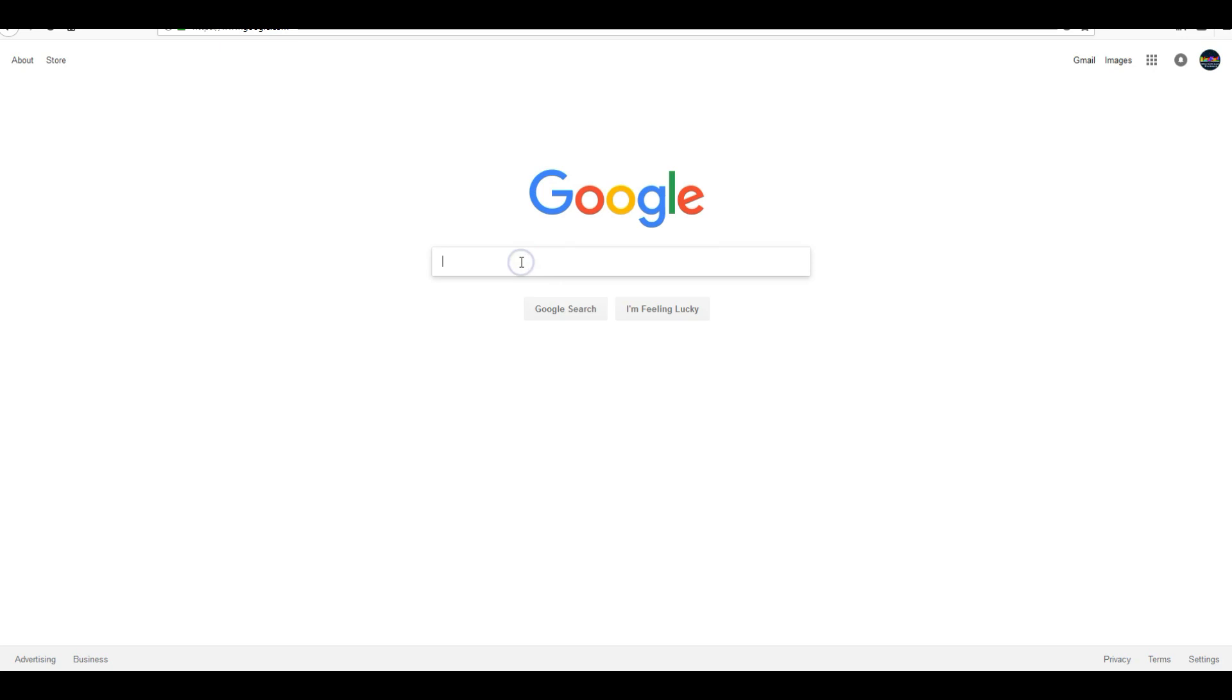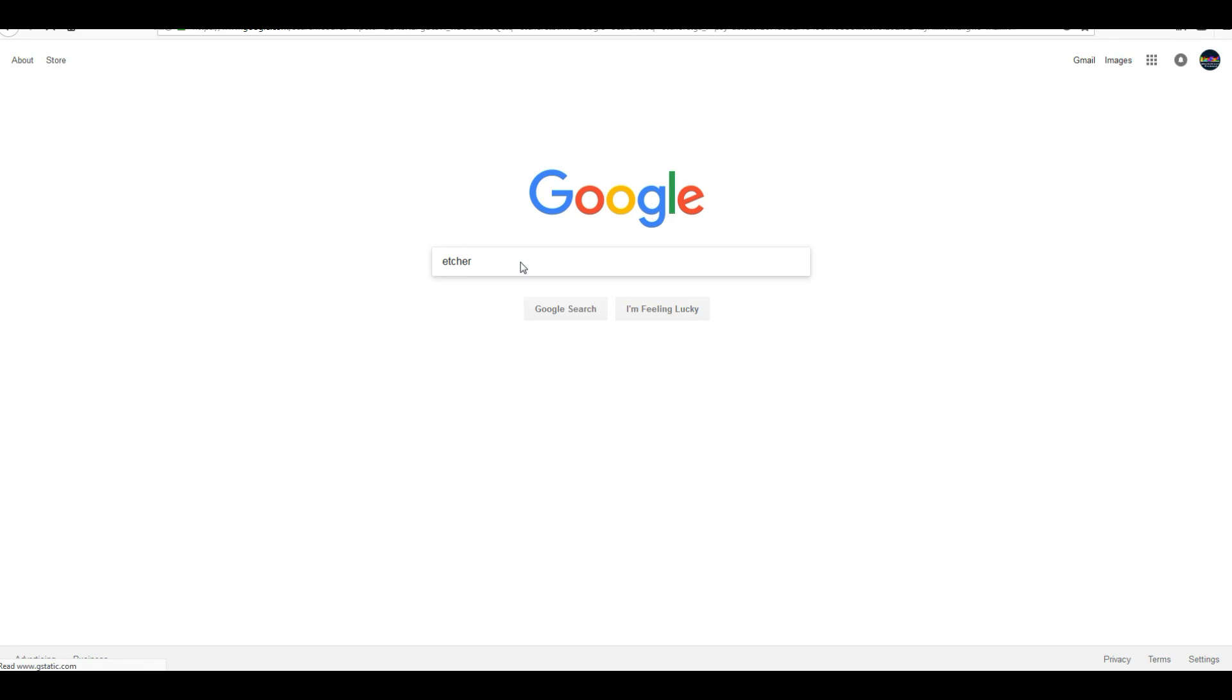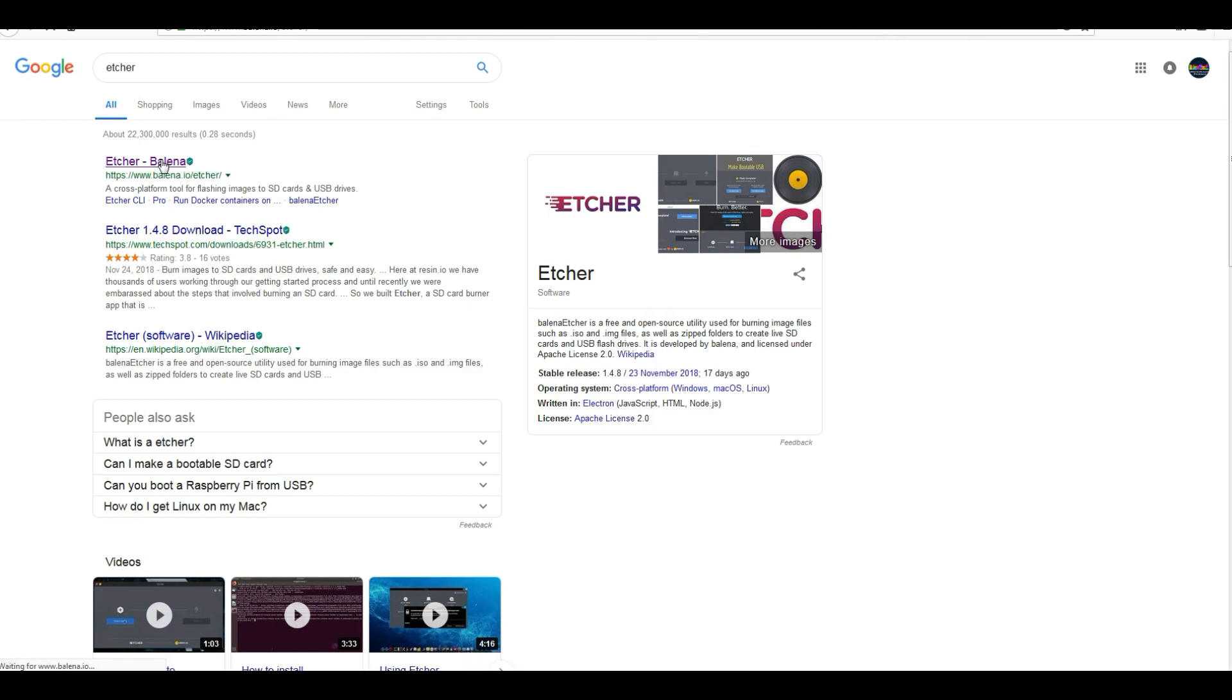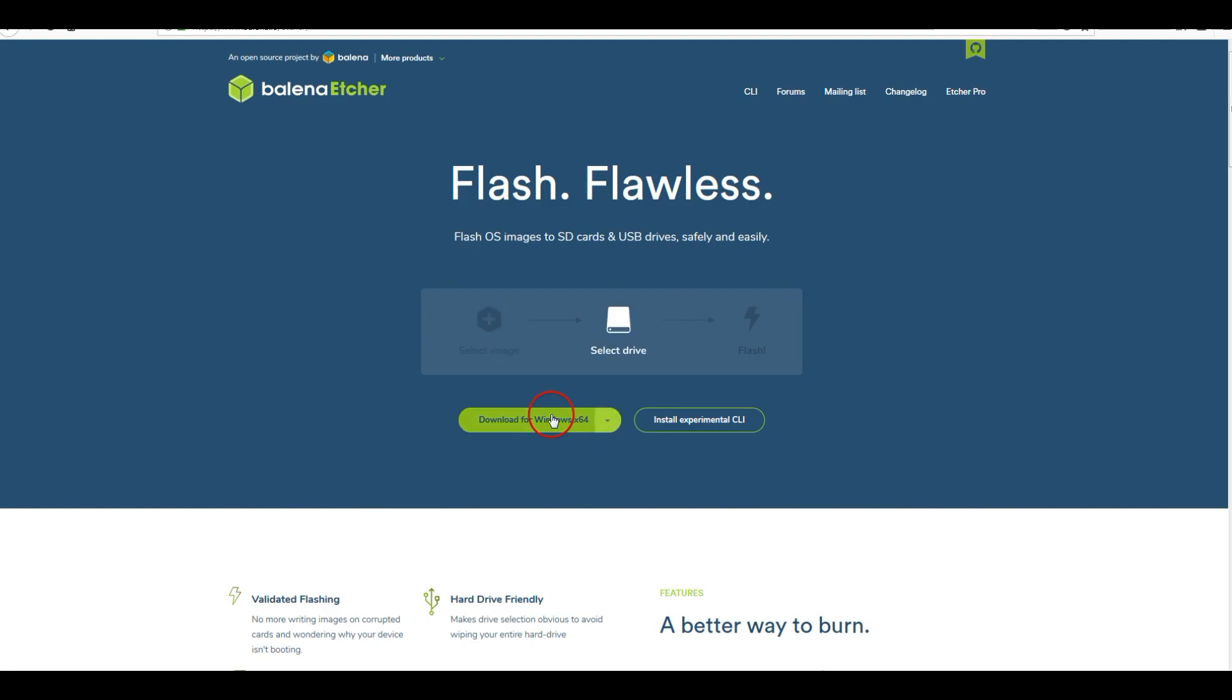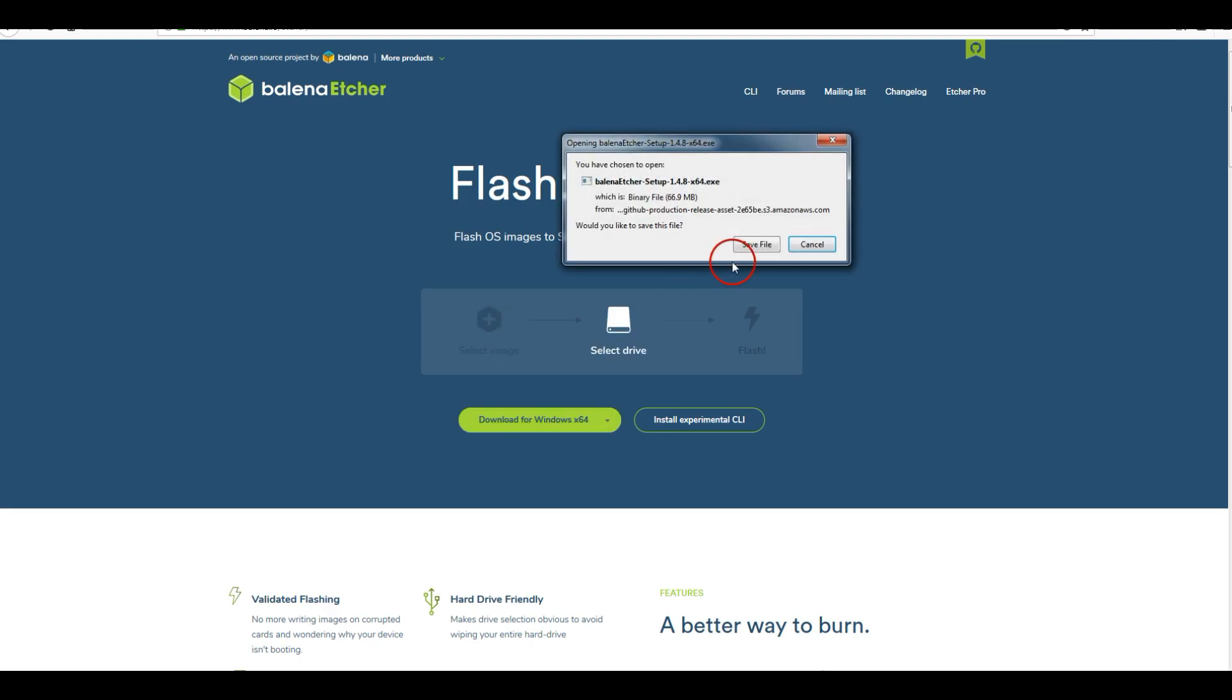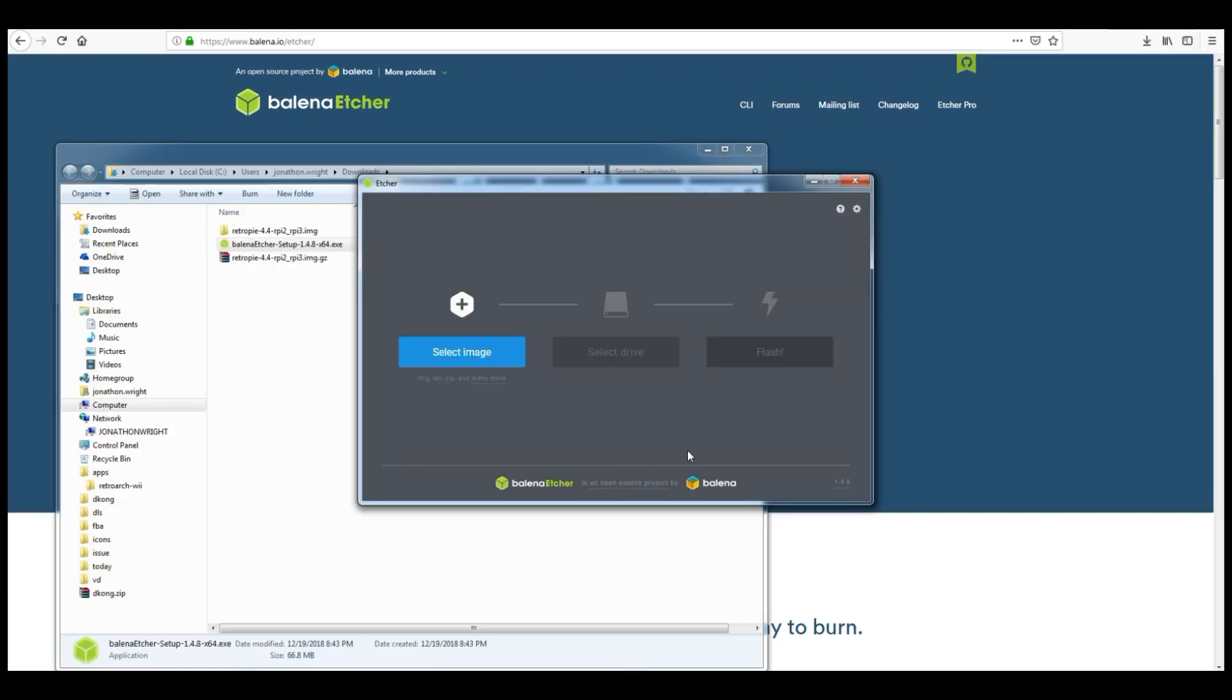Okay, first thing you want to do is get Etcher. Pretty fly program. This thing is pretty fast. It's free. It's really nice looking, well put together, and Balena did a really good job. Anyway, just type in Etcher into Google, hit the first link, get a download, and get it installed. It's probably the best SD card imager and flasher all-in-one that I've ever come across. So, let's get it done.